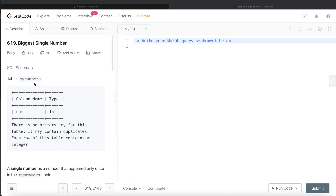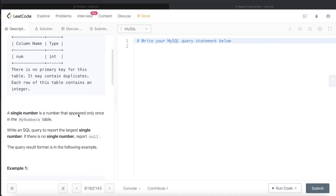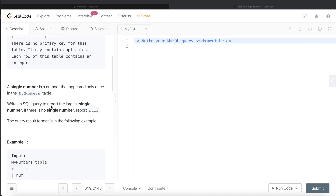We are given a table called MyNumbers which has only one column whose data type is integer. There is no primary key for this table, so obviously it is possible that it may contain duplicates, and each row of this table contains an integer. A single number is a number that appeared only once in the MyNumbers table. We are asked to write a SQL query to report the largest single number — a number that appeared only once in this table. If there is no single number, report null.